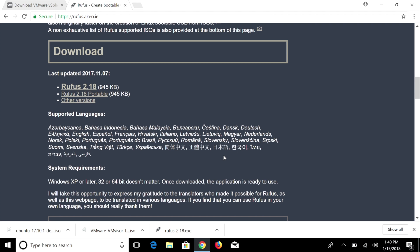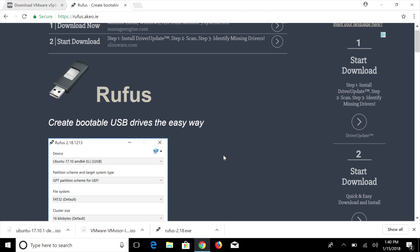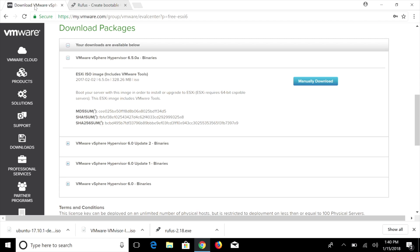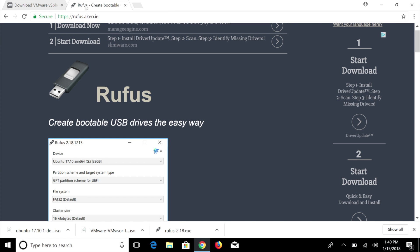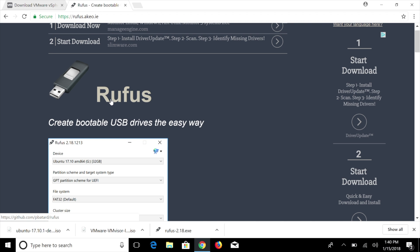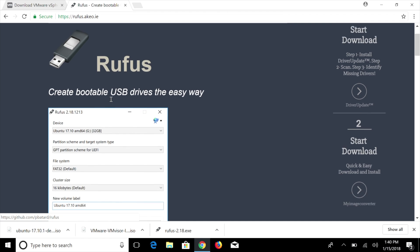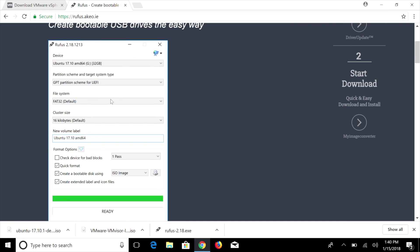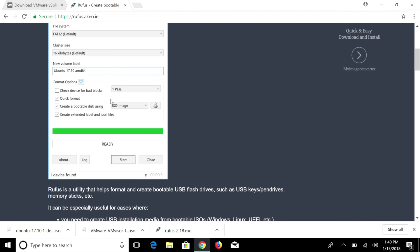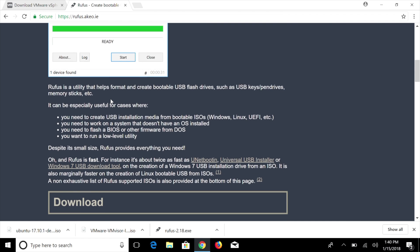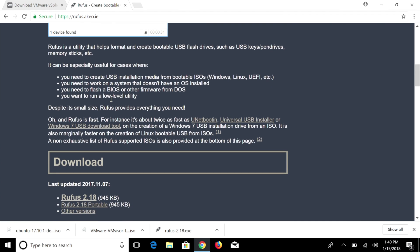Next, we're going to go ahead and download an application called Rufus. This is actually going to allow us to turn the ISO that we've actually downloaded here into a bootable ISO so we can go ahead and install it on our virtualization computer. So you're going to go ahead and download Rufus, navigate down here, and you're going to go ahead and grab that.